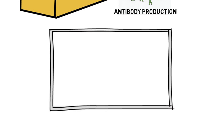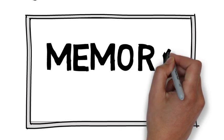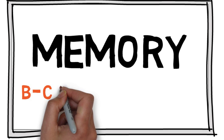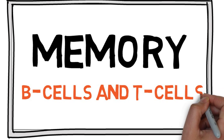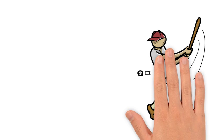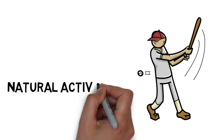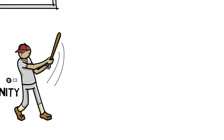In this case, Memory B cells will remain when that pathogen has been overcome, and so too will Memory T cells. This is known as Natural Active Immunity.